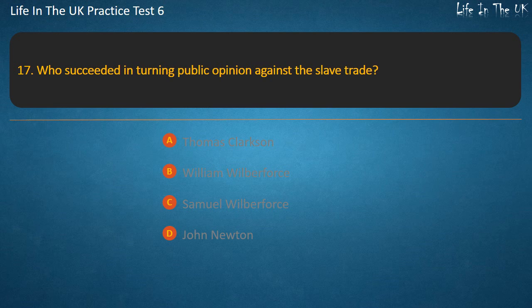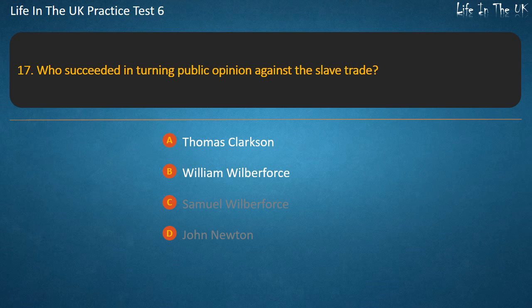Question 17. Who succeeded in turning public opinion against the slave trade? Options: Thomas Clarkson, William Wilberforce, Samuel Wilberforce, John Newton. Answer: William Wilberforce.